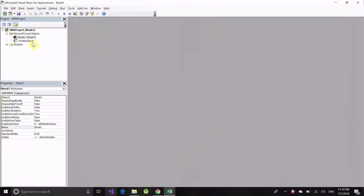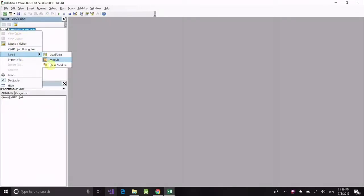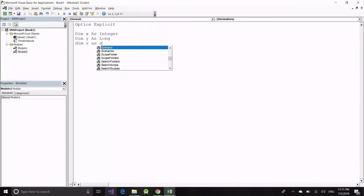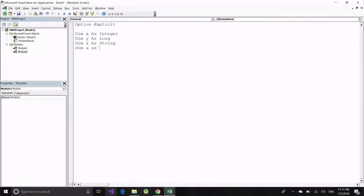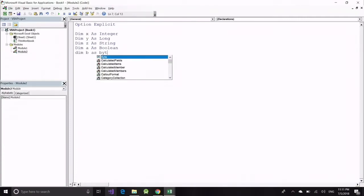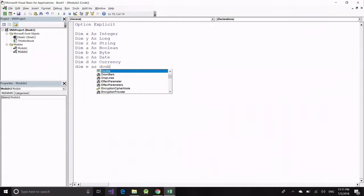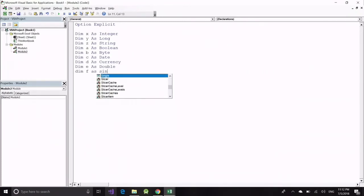Now I will show you how to use data types with variables in your program. Once you know what kind of data you are storing, define it accordingly: Dim X As Integer for whole numbers, Dim Y As Long for bigger numbers, a String for any character, Boolean for True/False, Byte for a single-byte value, Date for storing or calculating dates, Dim D As Currency for currency data, and Dim E As Double for decimal numbers. That's it for today's video — please stay connected, thanks a lot.